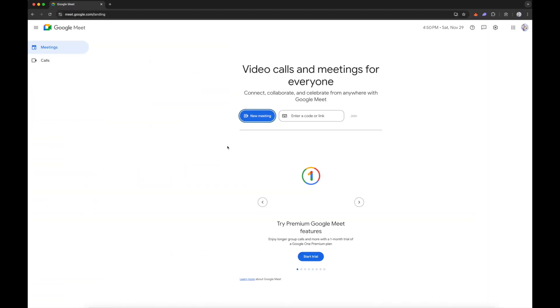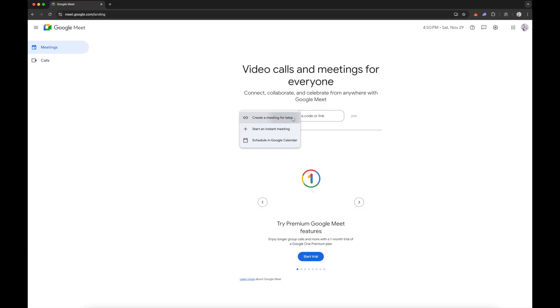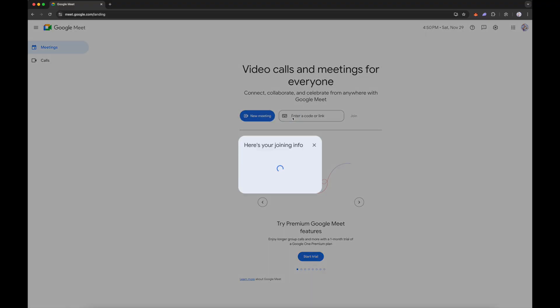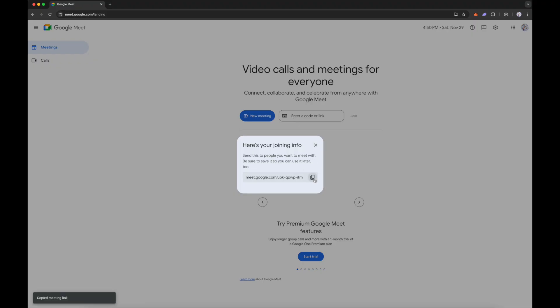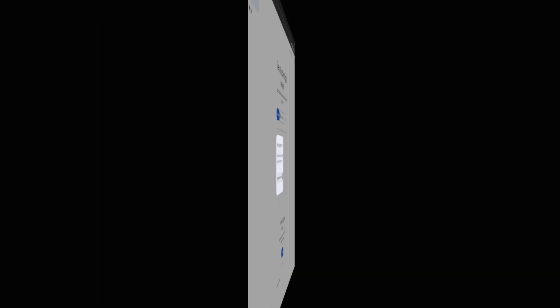Go to meet.google.com. Click on new meeting. Click on create a meeting for later. Here you can see a pop-up where you can copy the meeting link and send it via email to whoever you want to join this meeting later. There you go.